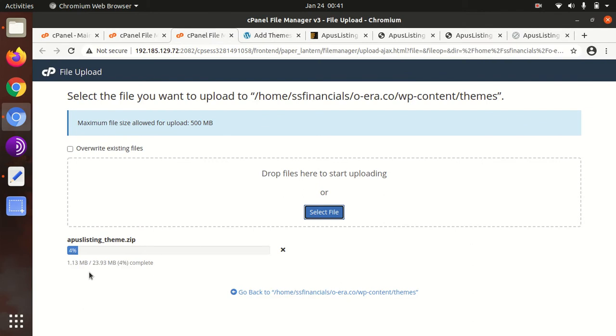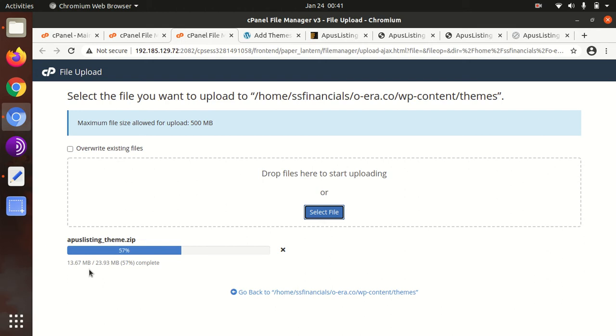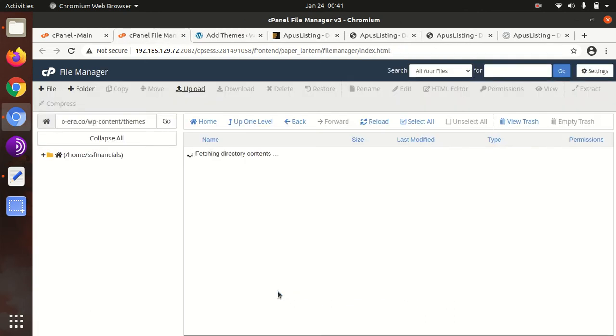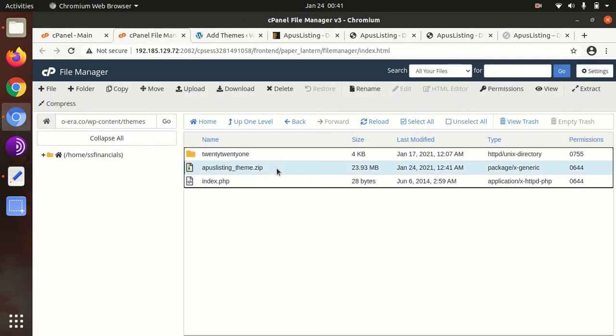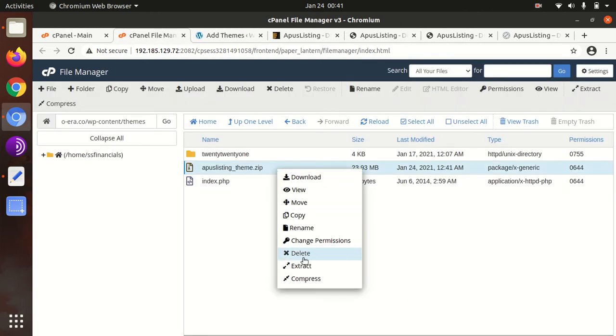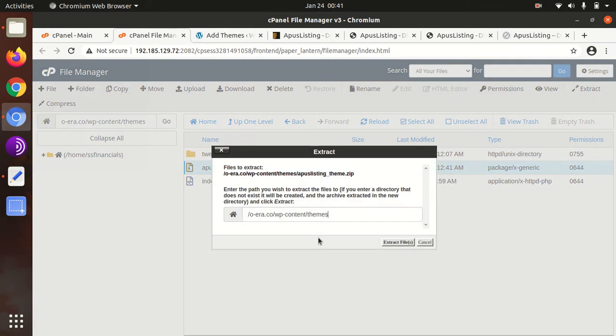The theme has 23.9 MB in size, so that's a moderate size. The theme file is not so heavy, it will work fine. Once it gets uploaded, just extract the uploaded file.